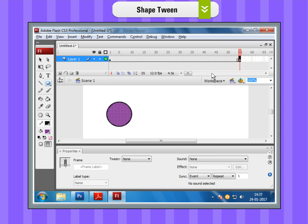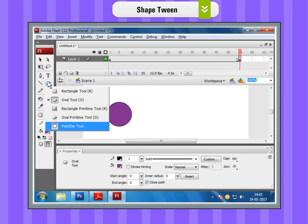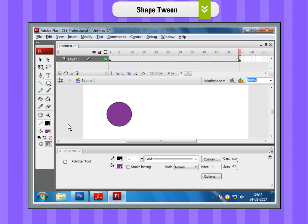Step 3. Add a new object to the new keyframe. In frame 55, draw a new object, i.e., a star. For that, select the Polystar tool.